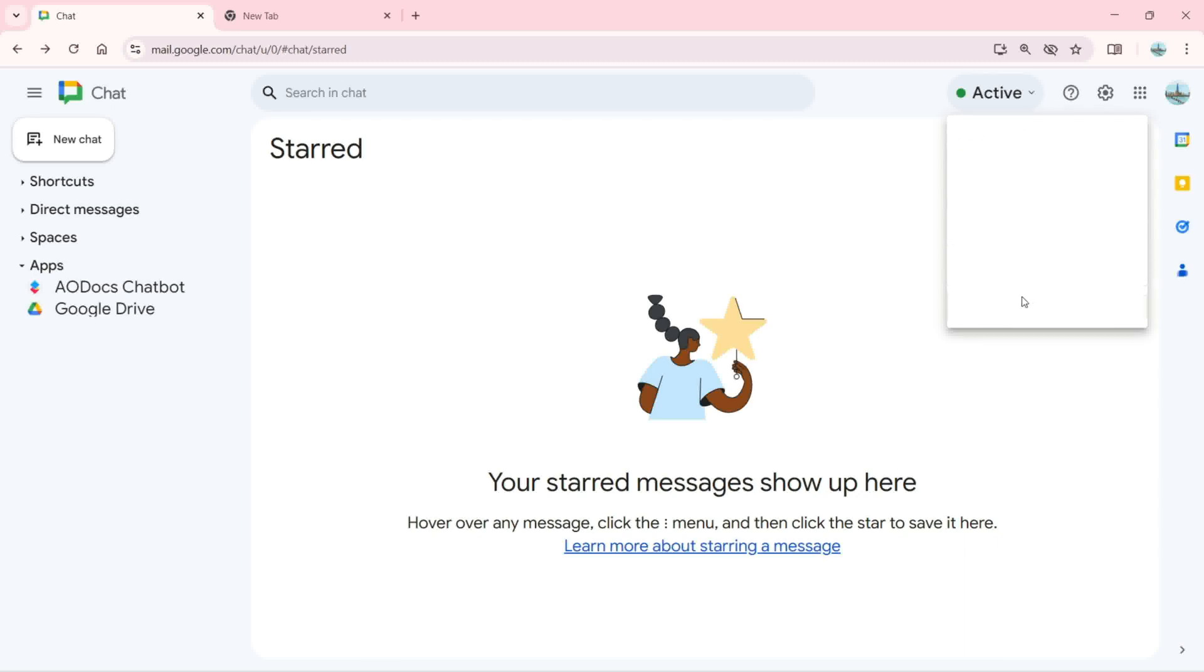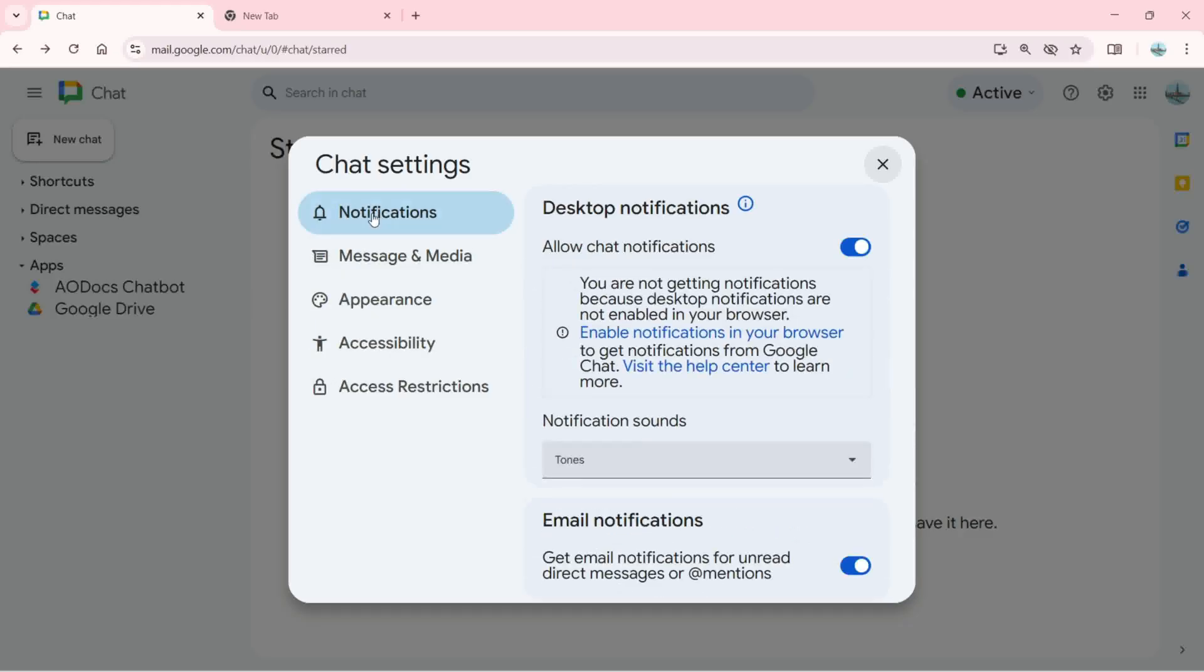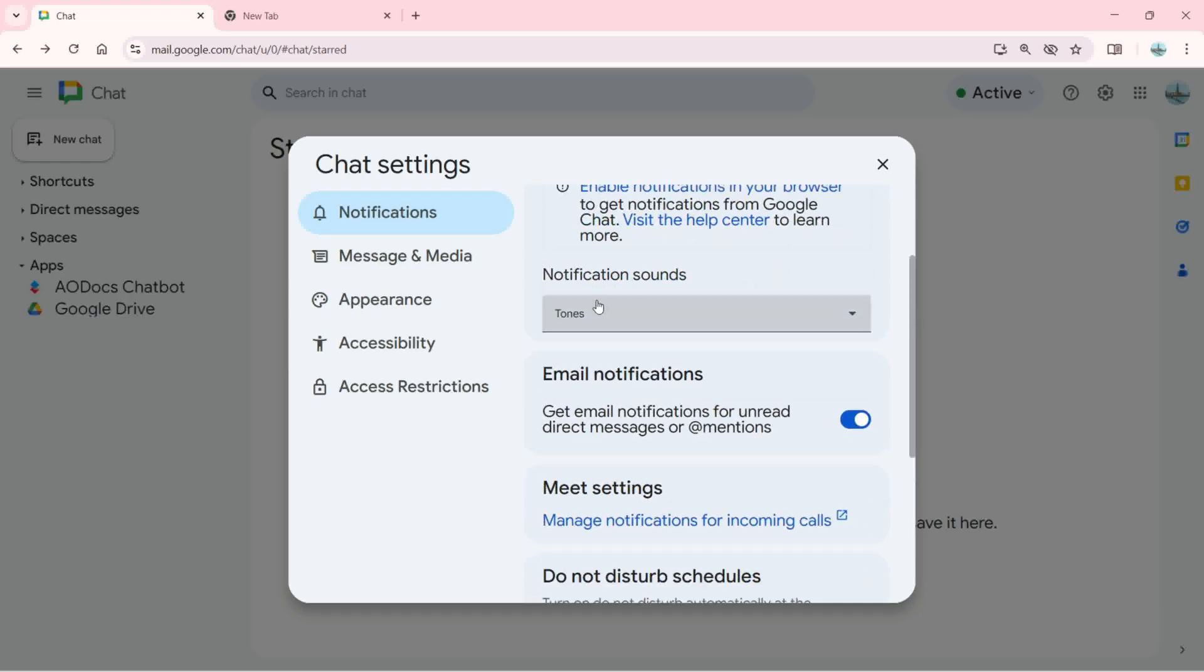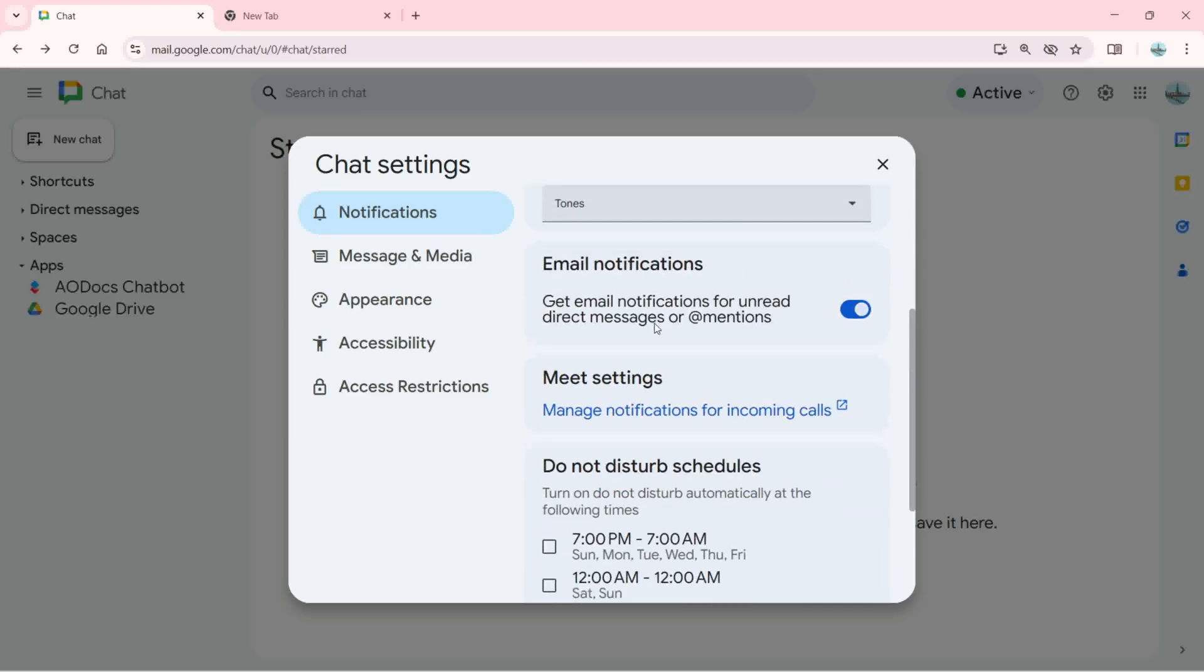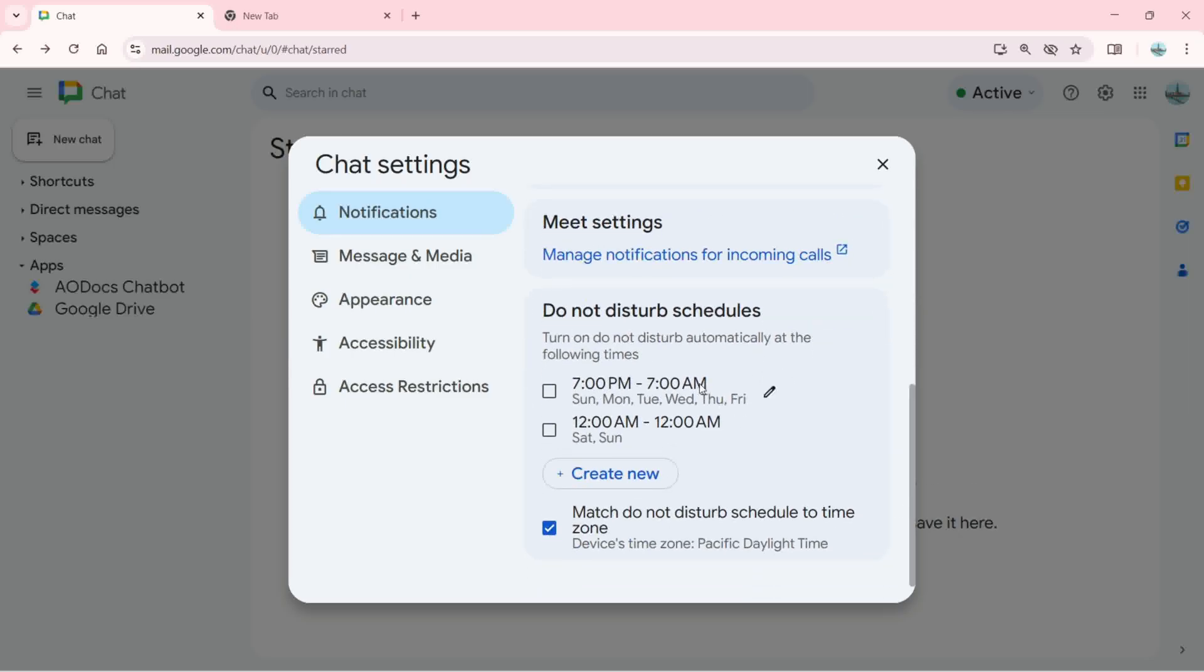If I want to change the notification settings, I'm going to click here. Here we have notifications. You can change the stop notification, allow chat notifications, change the notification sound from here, and the email notification. We have the meeting settings and do not disturb schedules from here you can change.